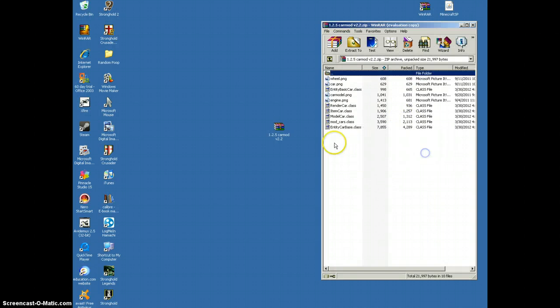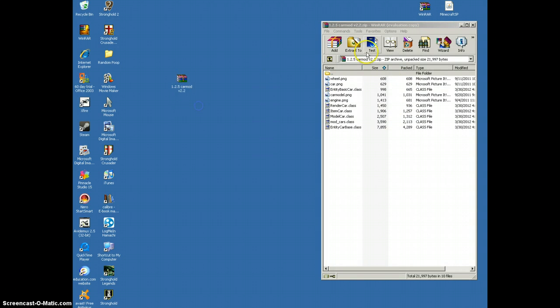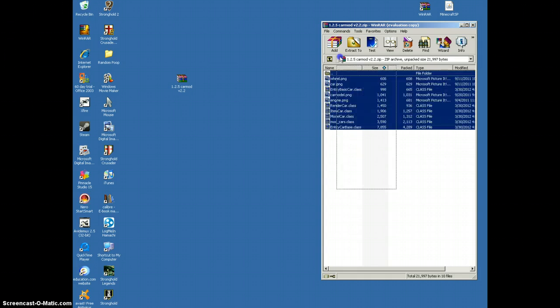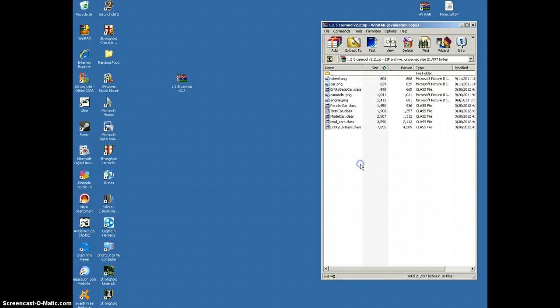Okay, you want to open up your car mod WinRAR file. And you're probably thinking, oh my god, what is this? Well, it's just all the files in the mod.